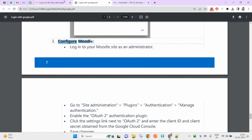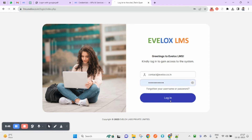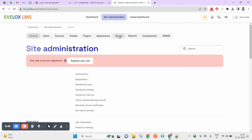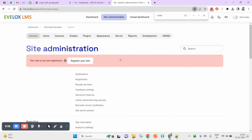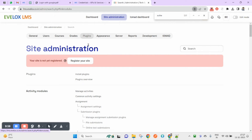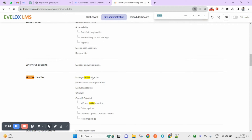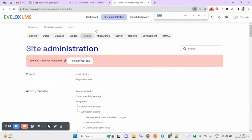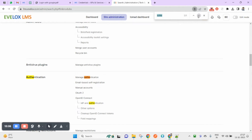Log in to Moodle with your admin credentials. This is part of authentication settings. Go to Plugins, then you will find Authentication. Click on Manage Authentication.